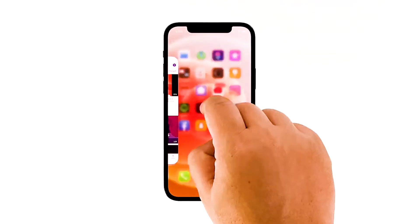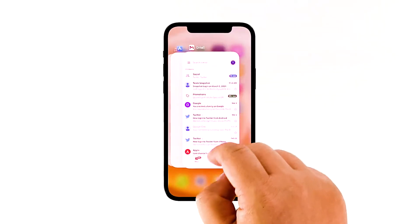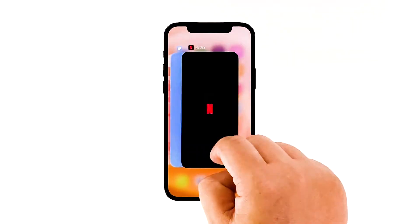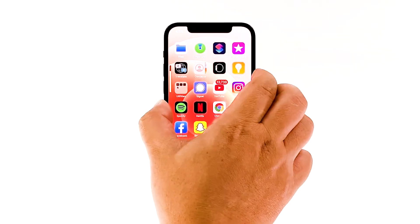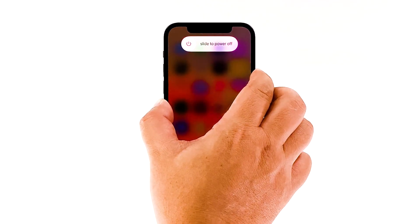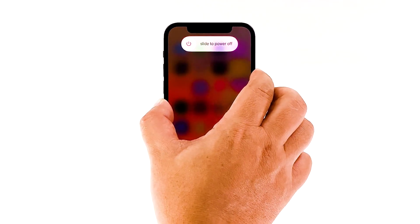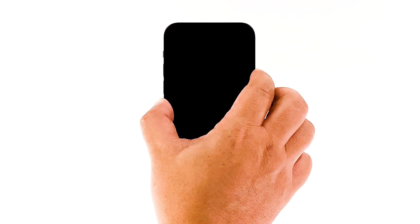Swipe up from the bottom of the screen and stop at the middle. This will show you the app previews. Now, swipe up on the YouTube preview to close it. Do the same to other apps. To force restart your iPhone, quickly press and release the volume up button and then do the same for the volume down button. Immediately after that, press and hold the power key for 10 seconds. This will trigger the iPhone to shut down and power back up. Once the reboot is finished, try opening YouTube and see if it still crashes.